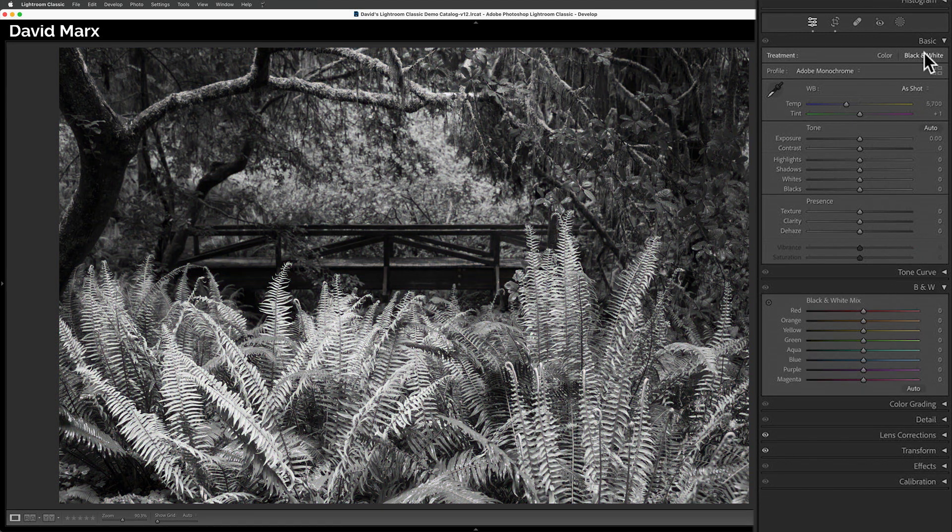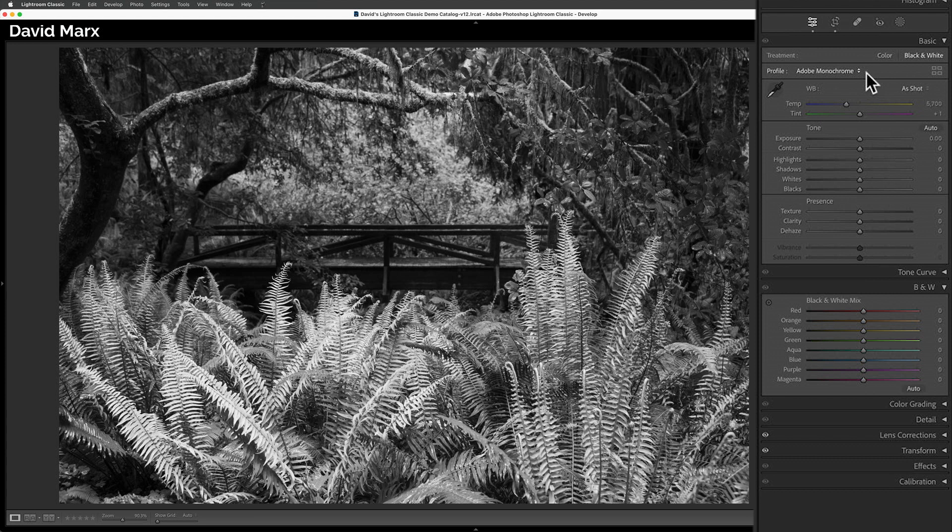I did this so that Lightroom would automatically apply its default Adobe monochrome profile. That's a fine habit, but the truth is there are a whole bunch of other potentially superior black and white starting points if we dig a little deeper.